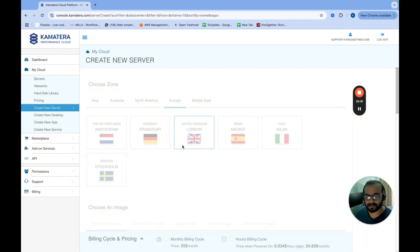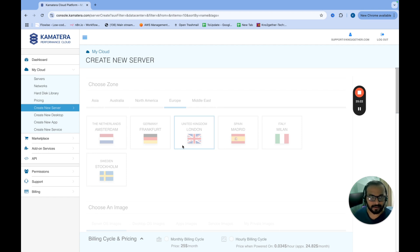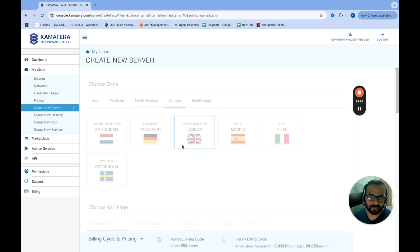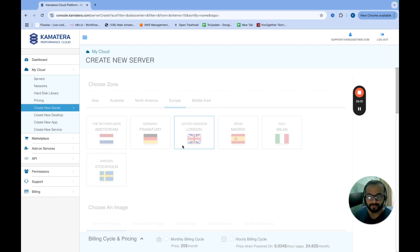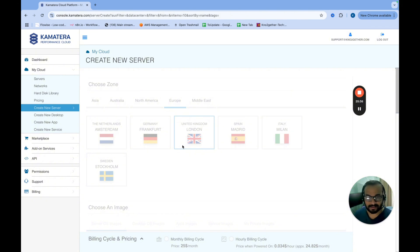So we will first do that and then maybe we will order the other application server as we go in this particular course. So I think it will take some time for the servers to get provisioned. I will hopefully get an email from Kamatera when the server is ready. And once that is done, what I will do is I will come back with the next lesson where we will set up the server, productionize with all the firewall, DNS and everything set up. And then we will install the Coolify with the standard production like setup.